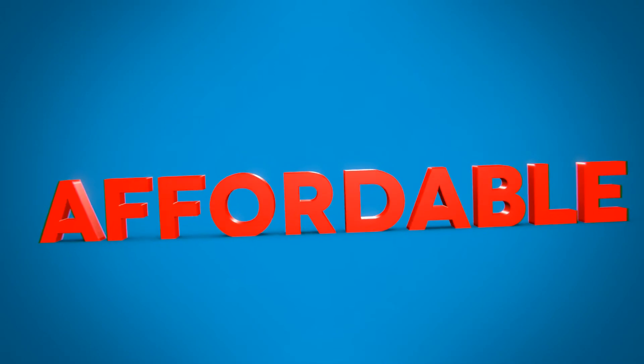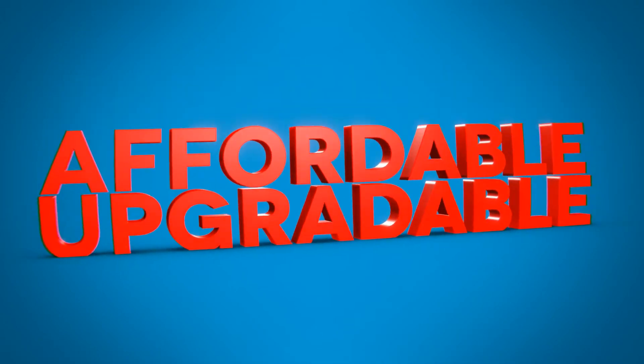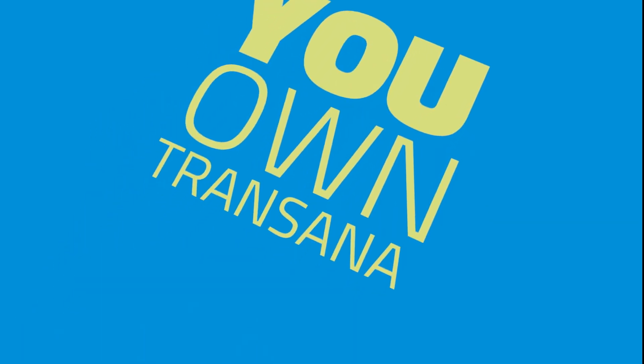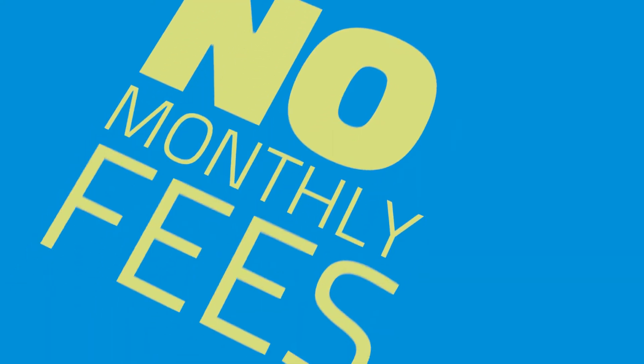Even with all these powerful features, TransAna is affordable for individual researchers and teams. When you purchase TransAna, you own the software. There are no monthly fees or charges.